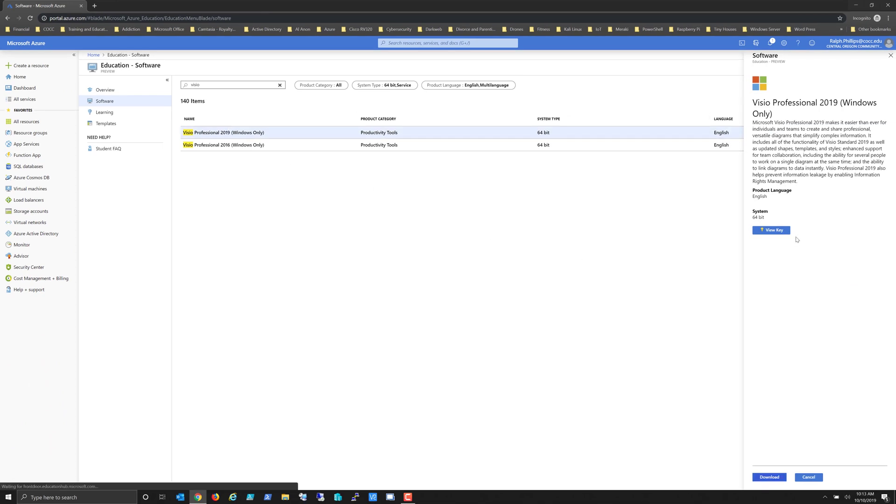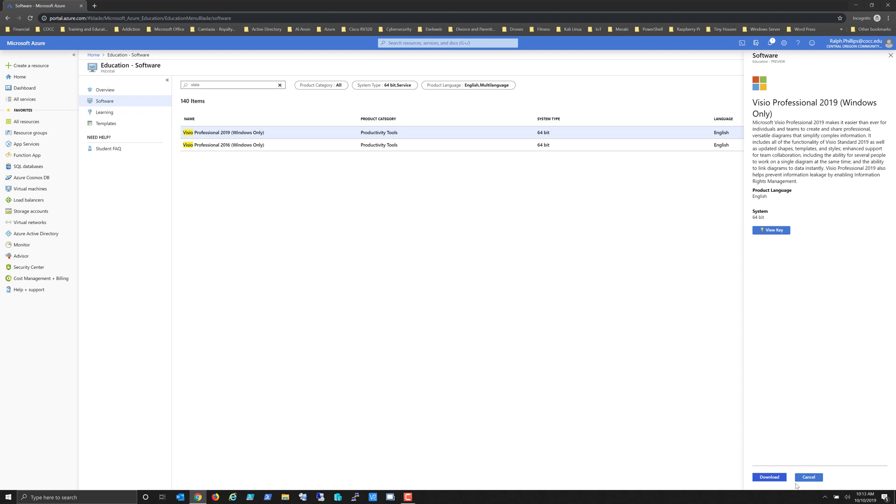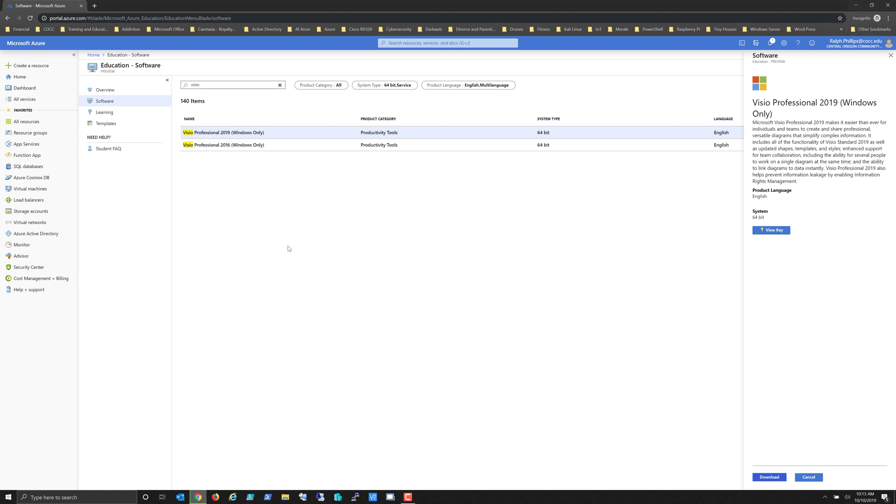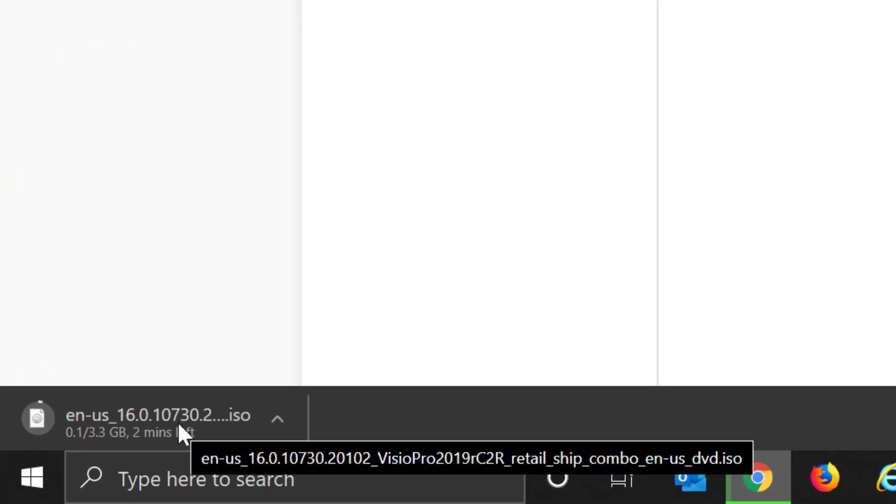If you notice over here, it gives me the opportunity to download this software. I'm going to click the Download button, and it will start downloading here at the bottom—my version of Visio as a .ISO file.